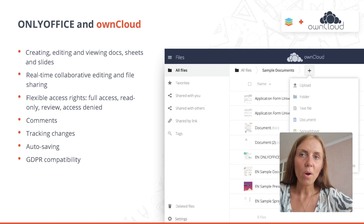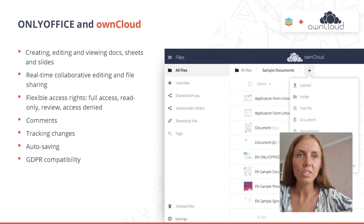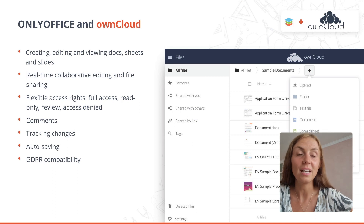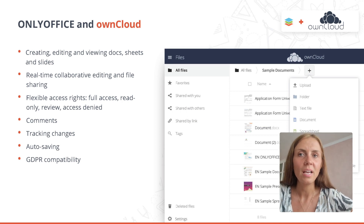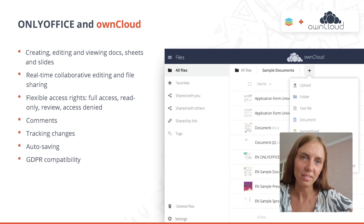Another popular integration between OnlyOffice and ownCloud is also often used by education, science, and research. It is GDPR compliant and allows setting up a secure collaboration hub for working with research papers.